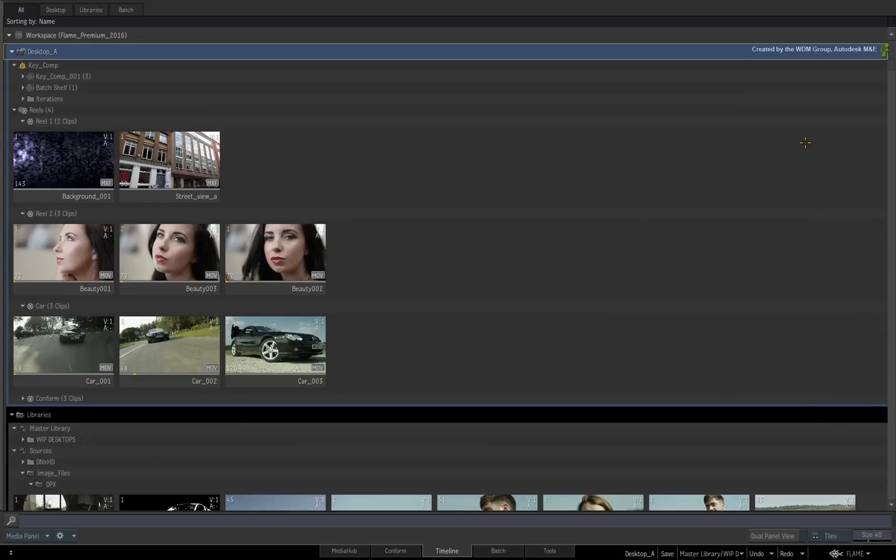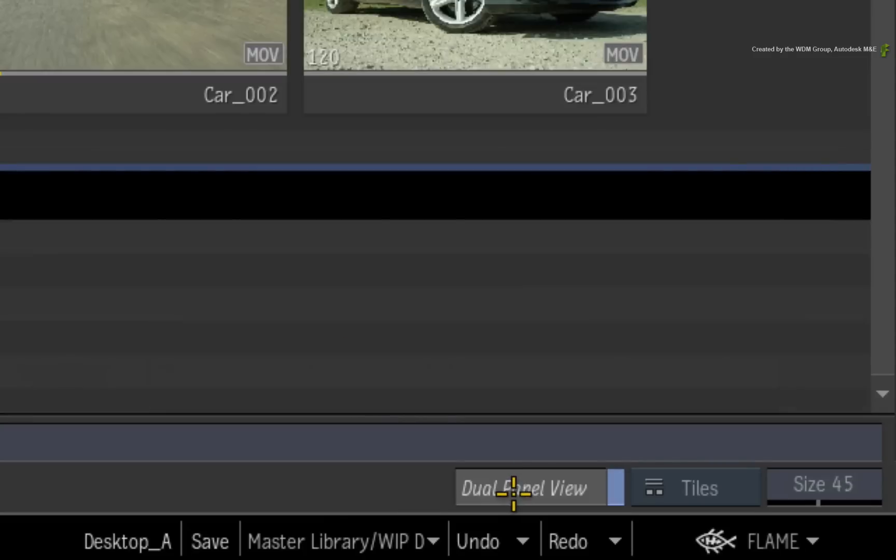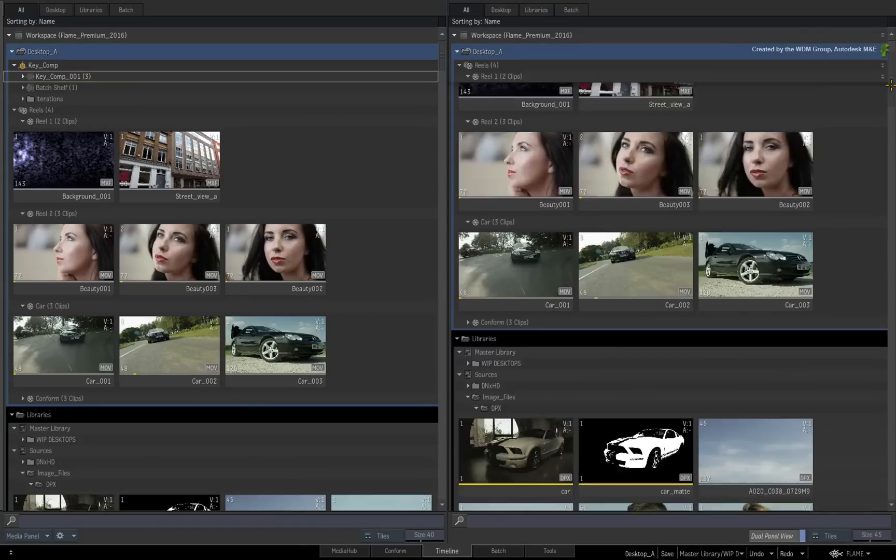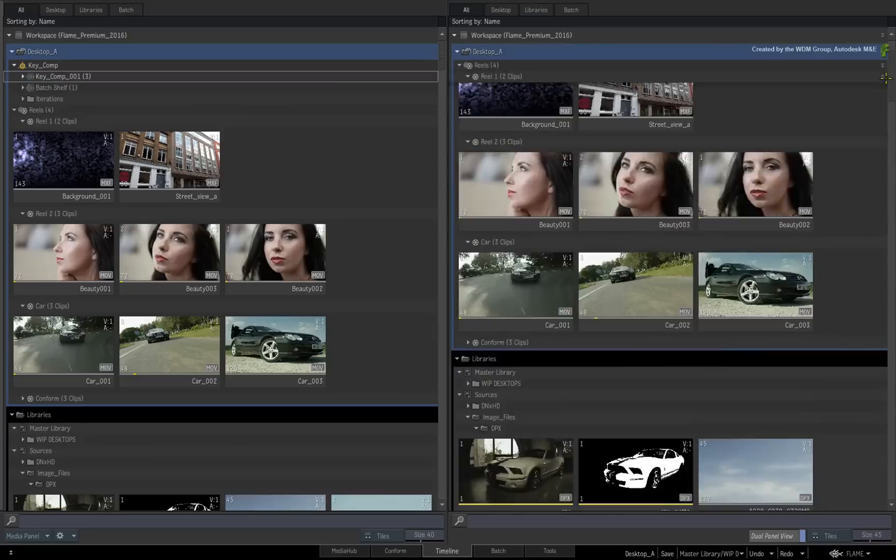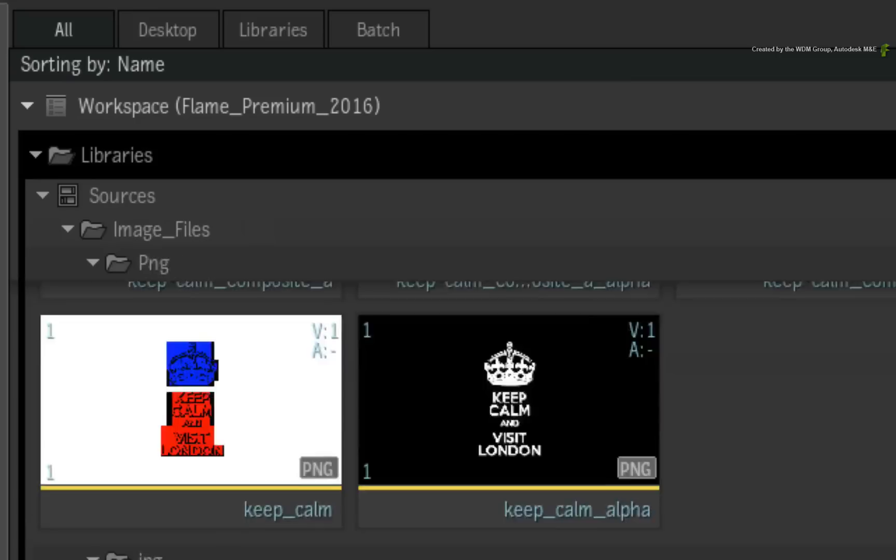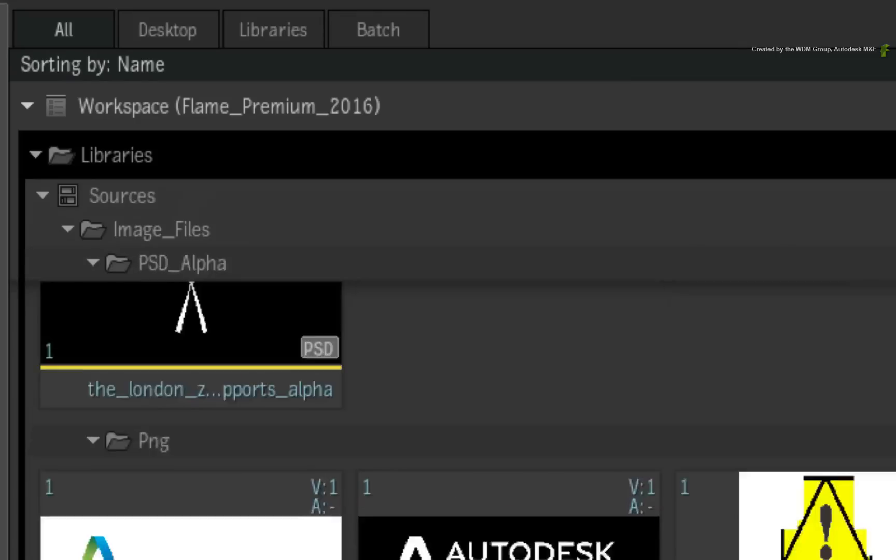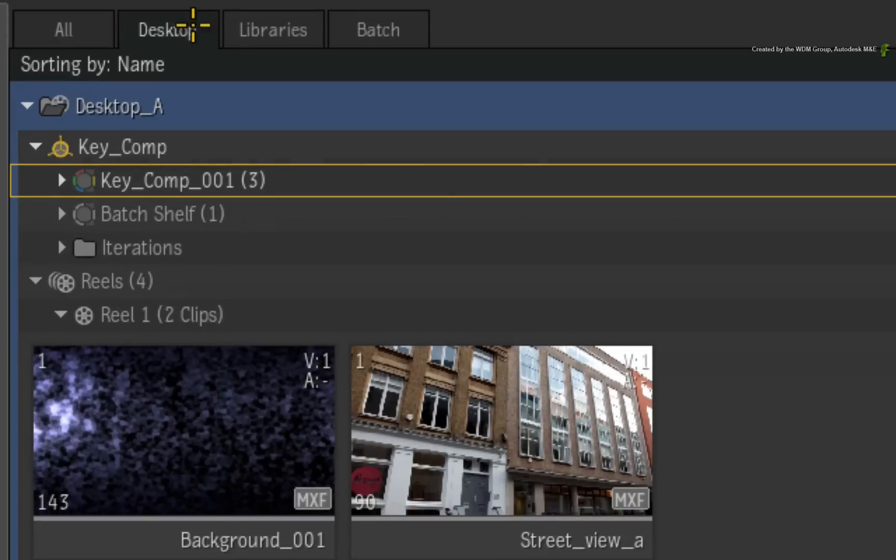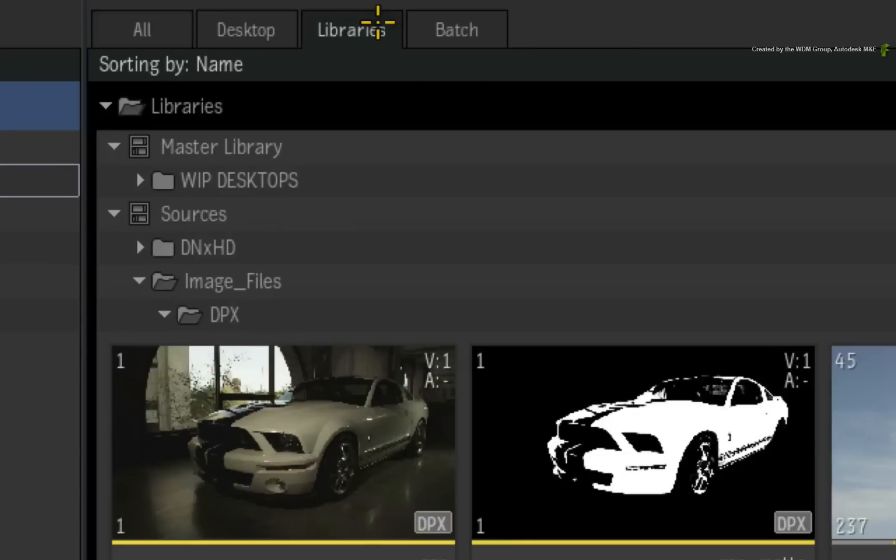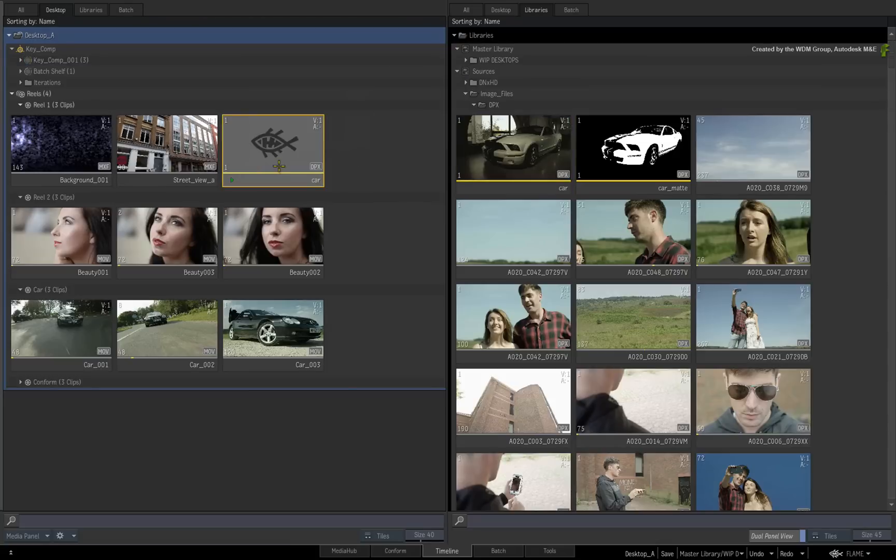Another useful view that is more appropriate for media management is the Dual Panel view. Now you have the same two views of the same Media Panel but they are independent of each other. You can look at different sections of the workspace at the same time. Each Media Panel also has its own set of filtering tabs at the top. So moving elements between the libraries or between the Desktop and Libraries is much easier in this view.